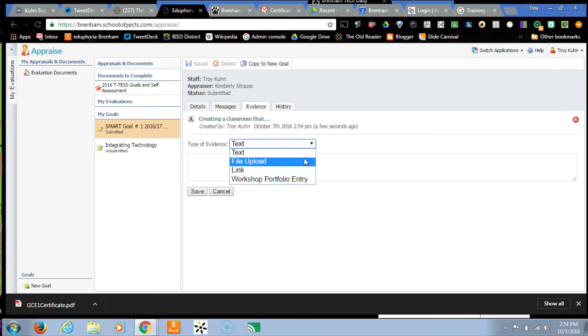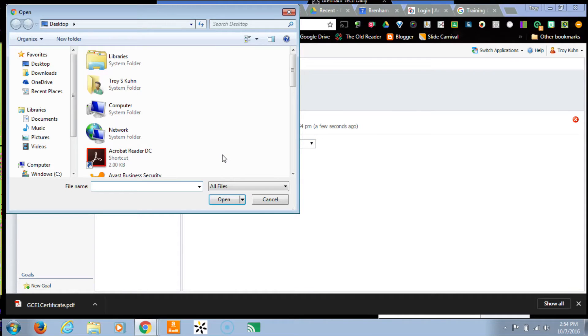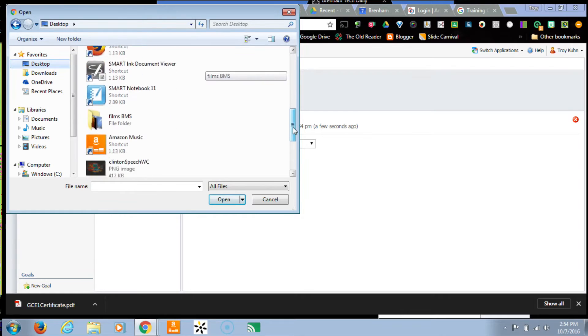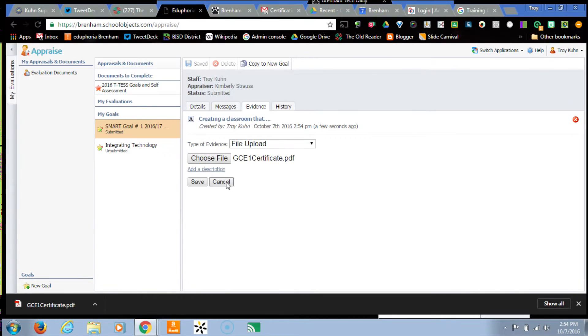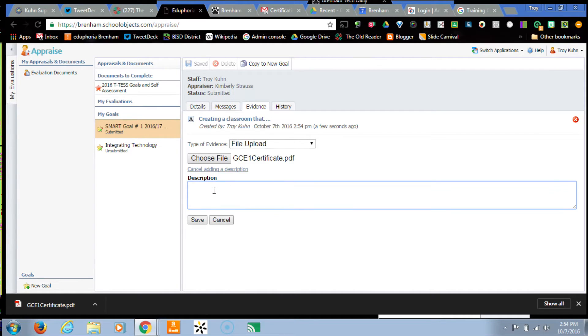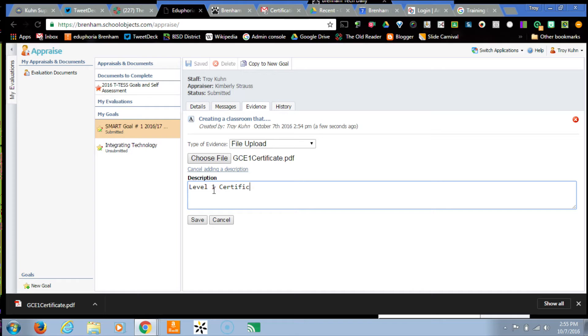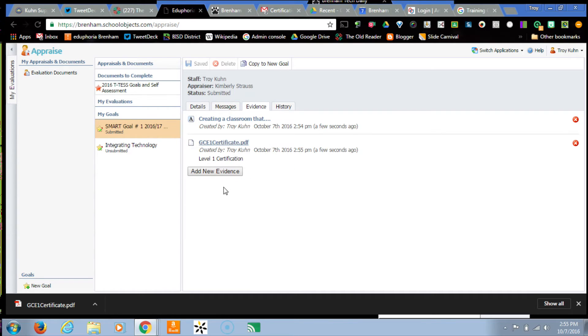So a file upload, you just have to find that file. In this case, I have a PDF that I want to upload here for a certificate that I've obtained towards my goal. I can add a description on this one. Maybe I need to write what this is for. So this is a level one certification. And then that evidence is uploaded as well.